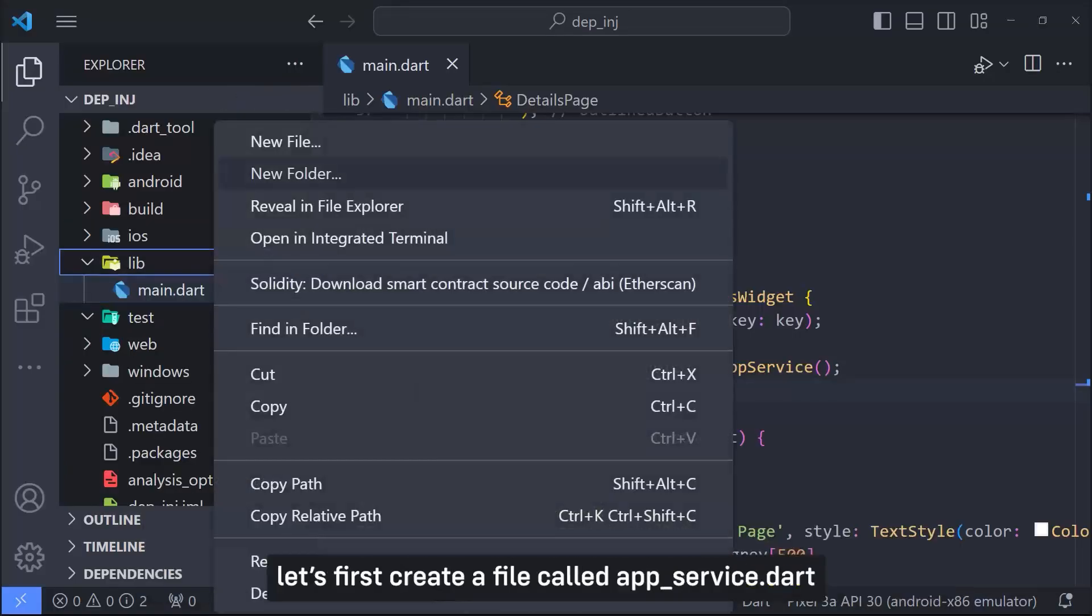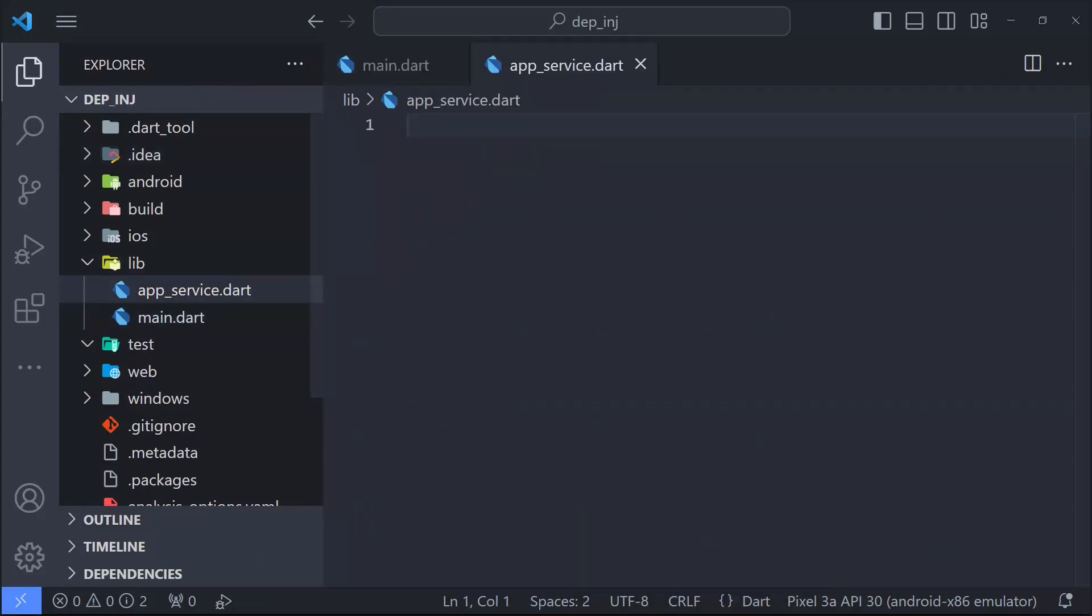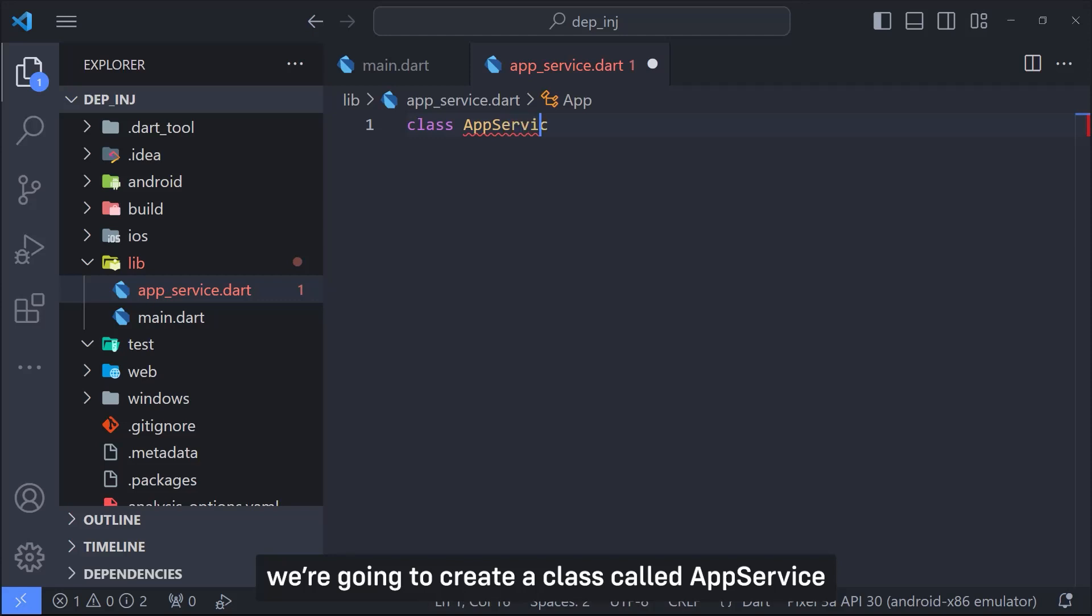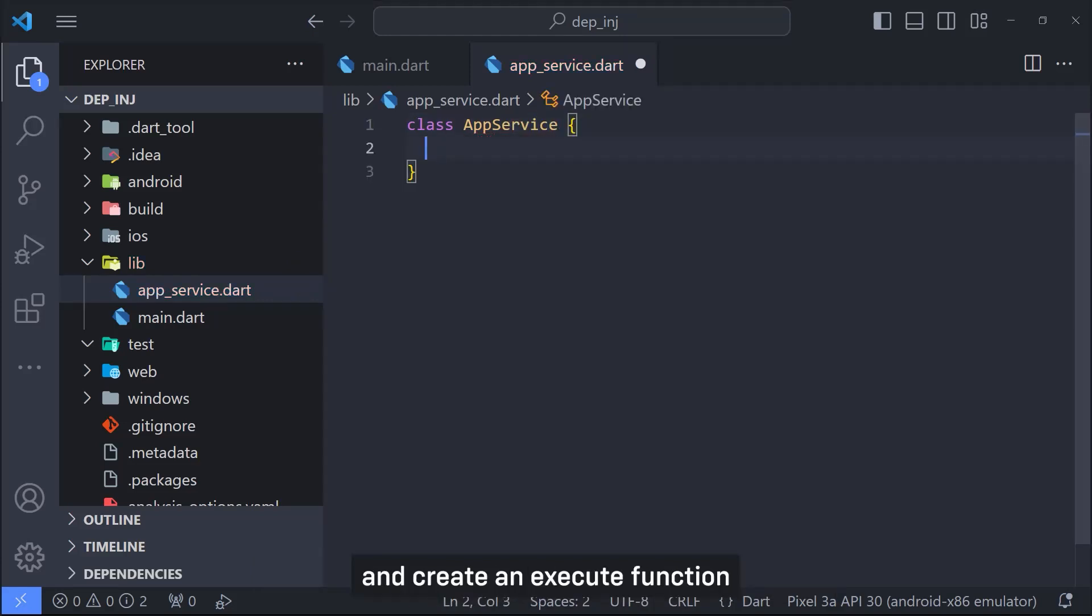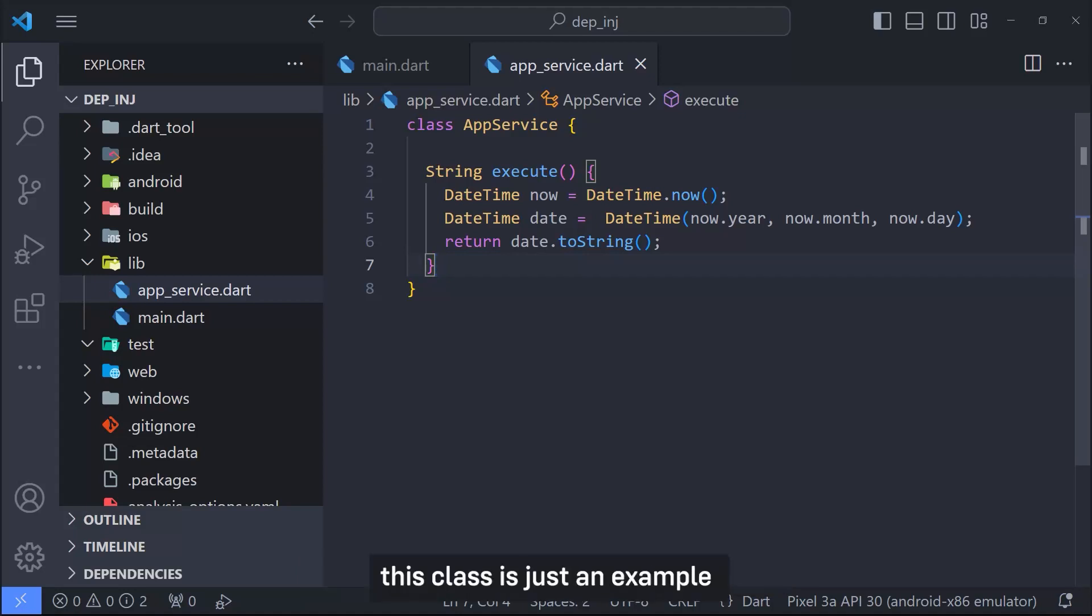Let's first create a file called app_service.dart. We are going to create a class called AppService and create an execute function which will return current date time. This class is just an example, but it could have been an API service class.